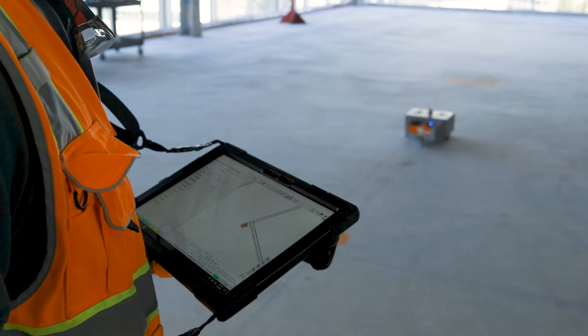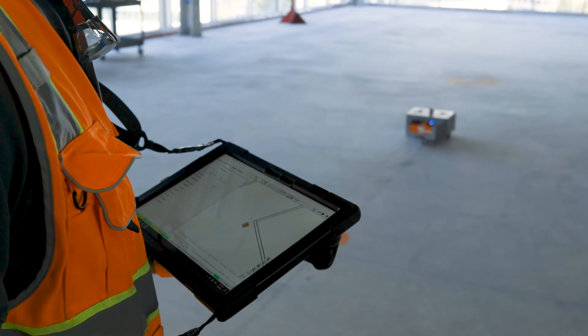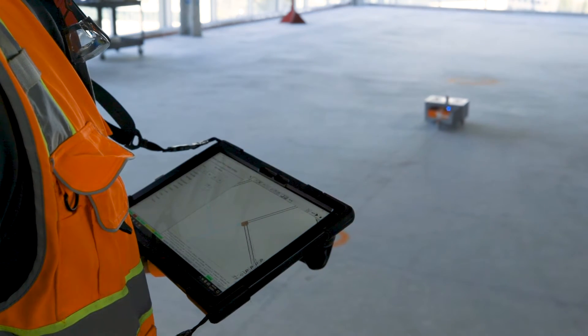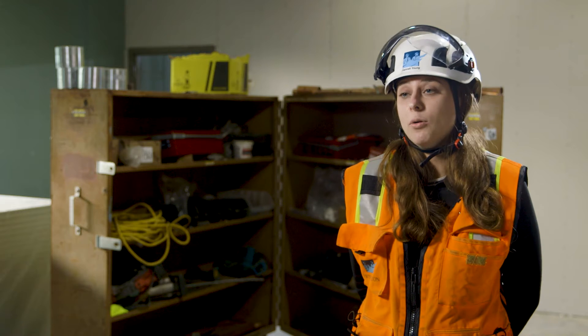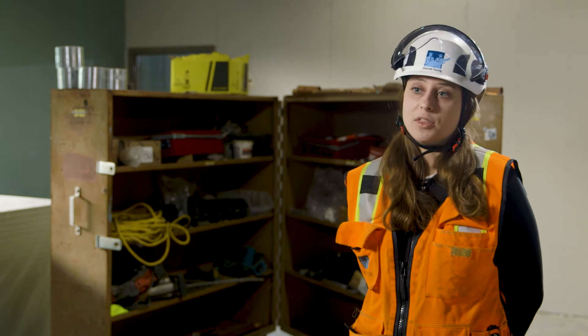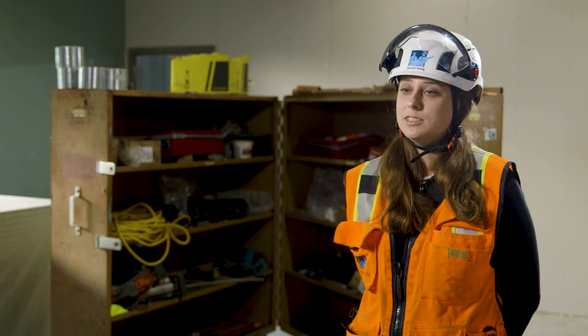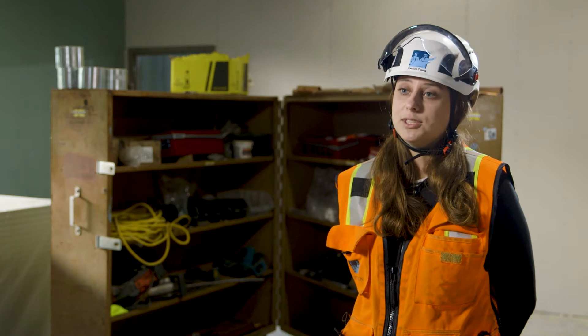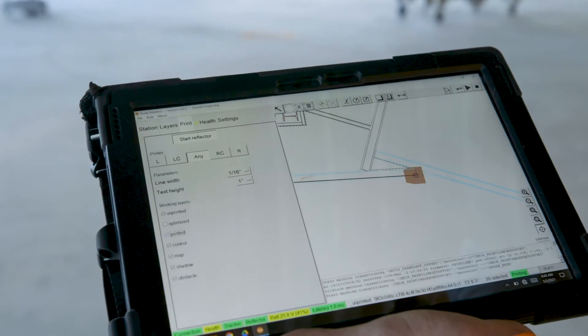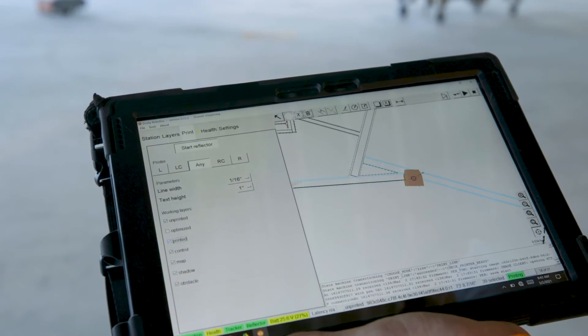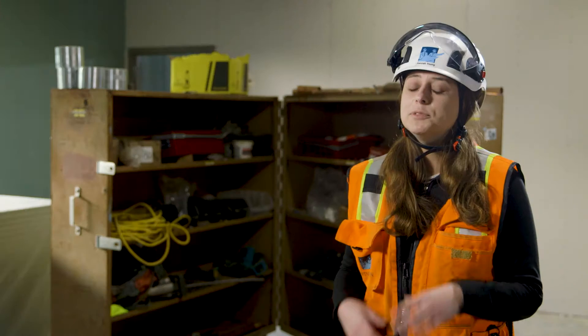Our schedule is accelerated because layout is one of the longest duration items that the framer has to do because we always have foreman layout because they're the most experienced. It is one of the hardest things that you have to do. Typically it probably would have took me a week to lay out the project and it got it done in two days.